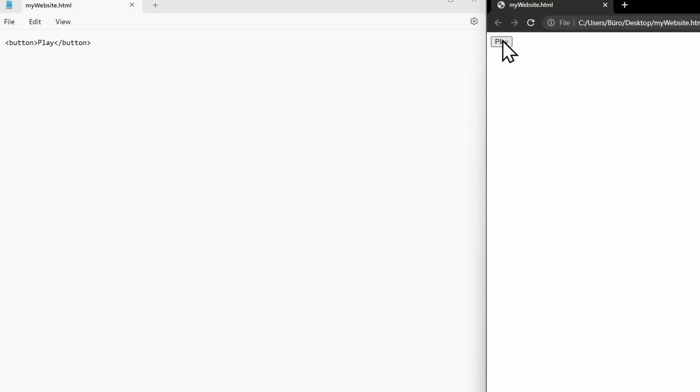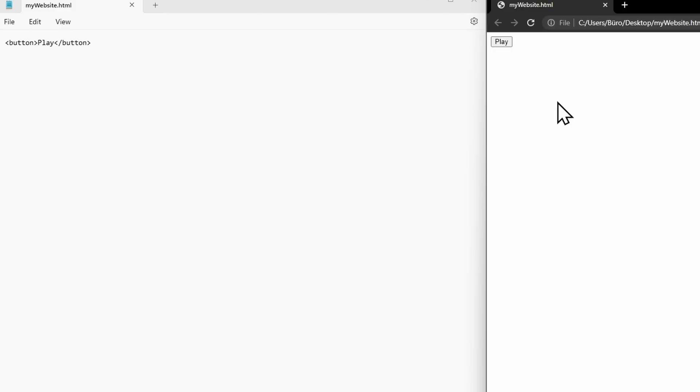Clicking on this button doesn't do anything, because as I mentioned before, with HTML, you only determine which elements should appear on the website. If you want to trigger a reaction to this button click, you would need to program this using JavaScript. In summary, to create special elements like buttons in HTML, you need tags. There is an opening tag, the content, and the closing tag. The tag name determines the HTML element. In this case, it is a button.